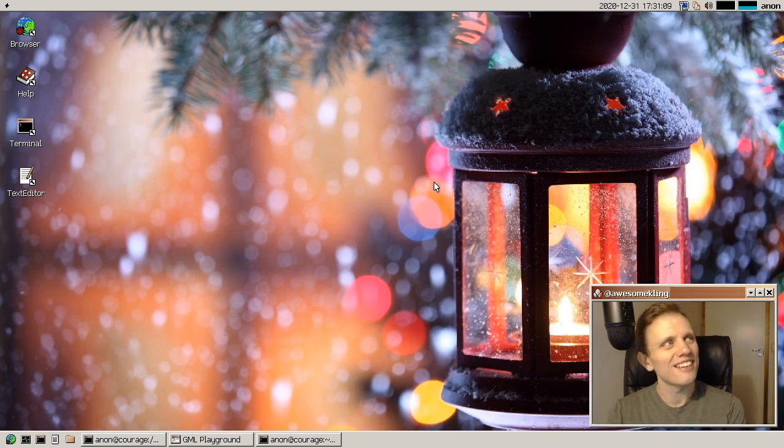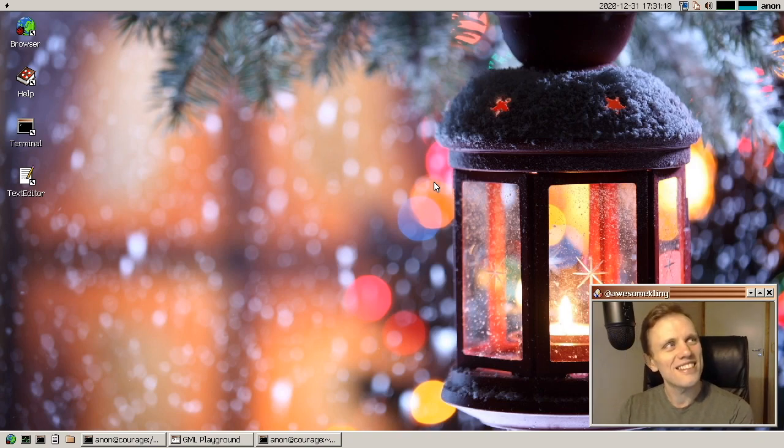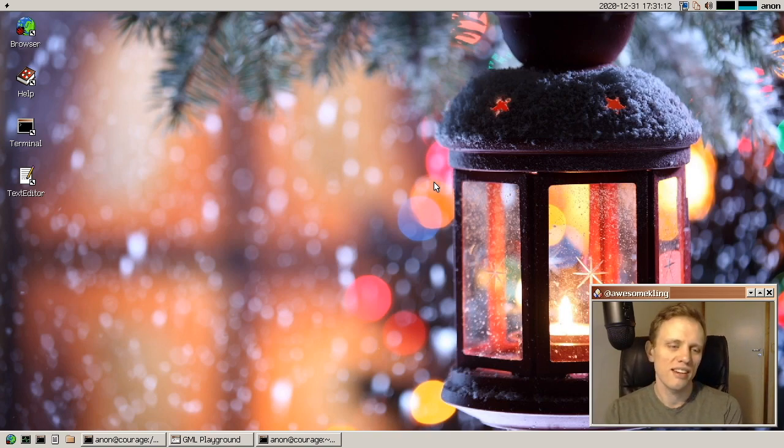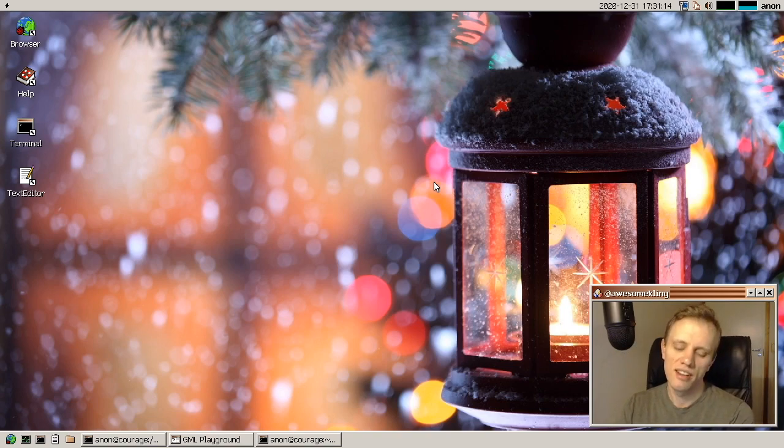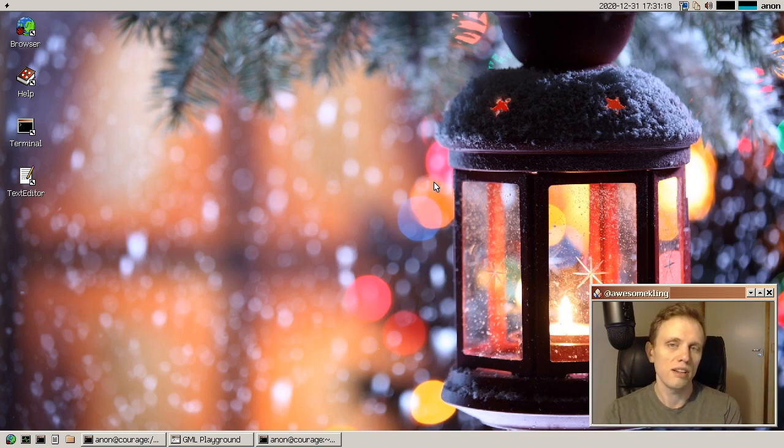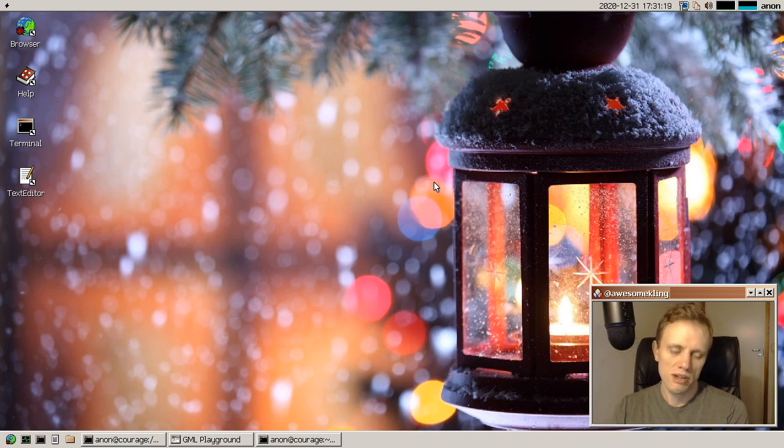Anyway, that's it, everything for this month, and for this year. So it's been a strange year, but it's been a great year in Serenity OS.